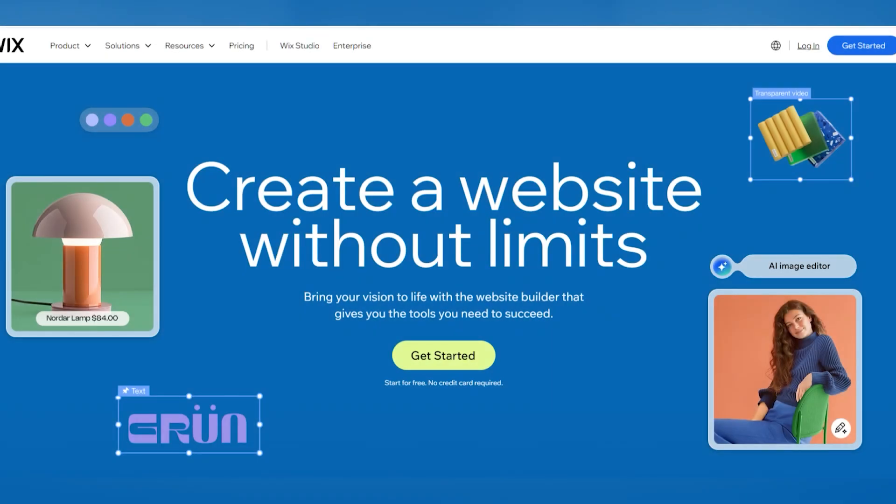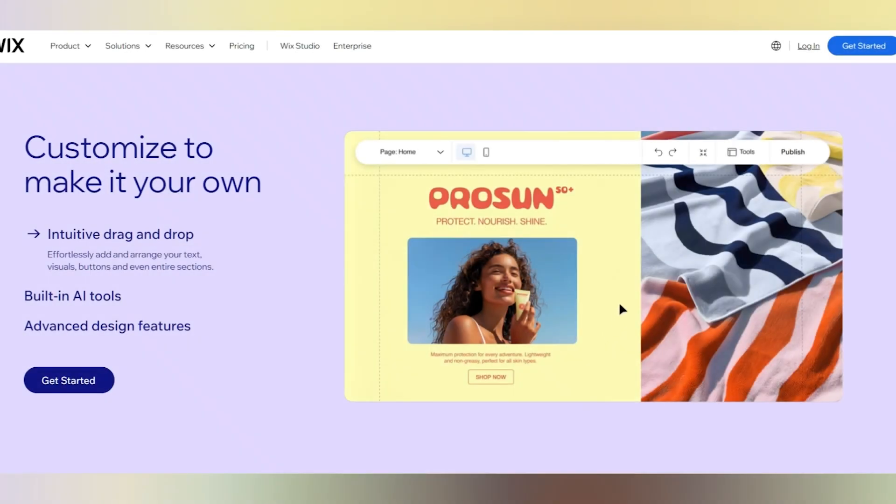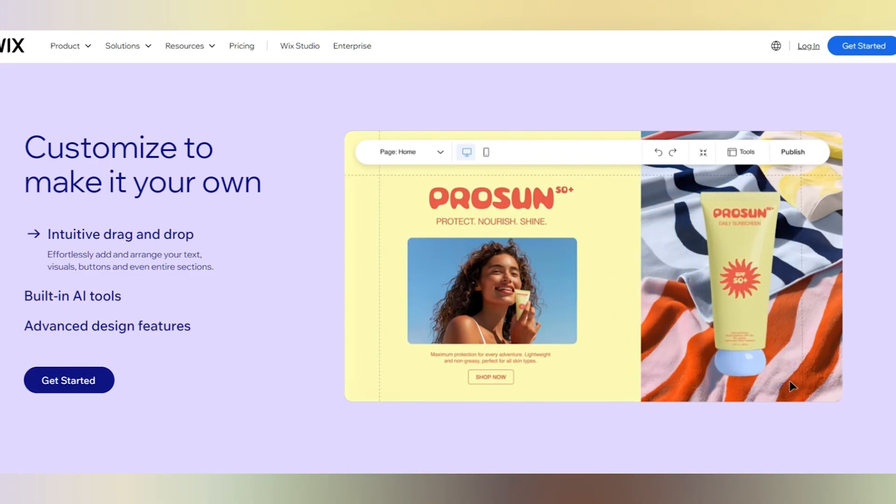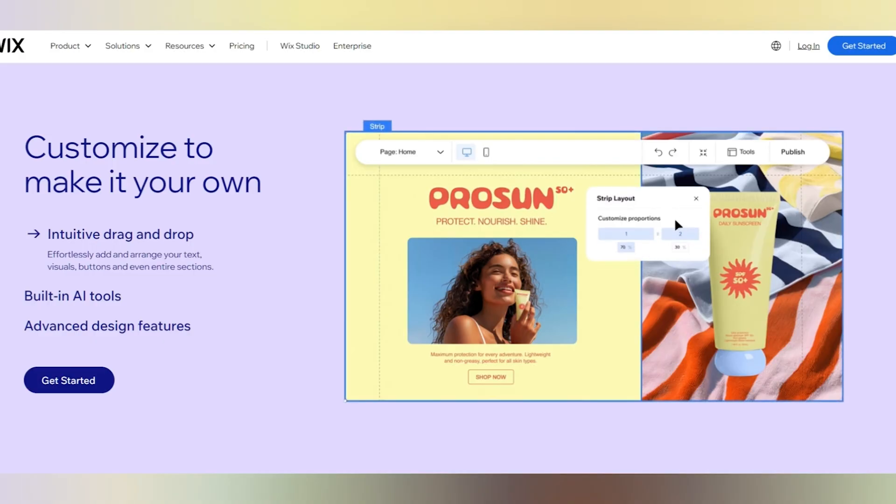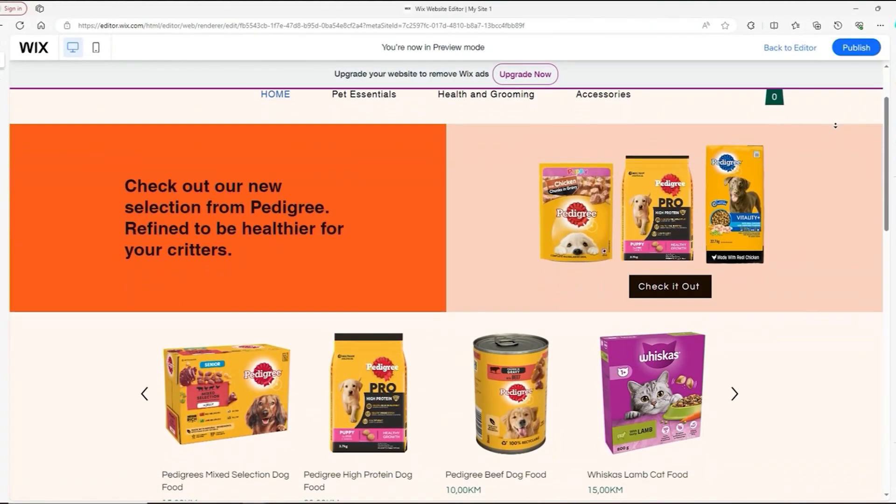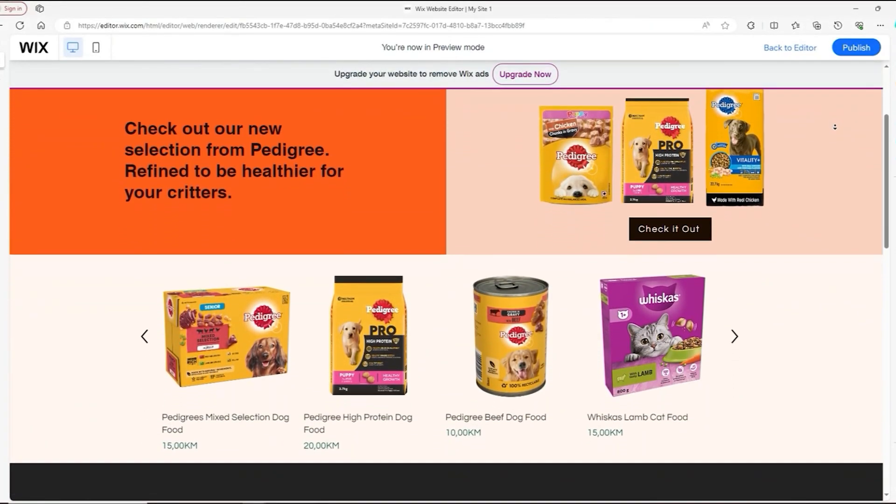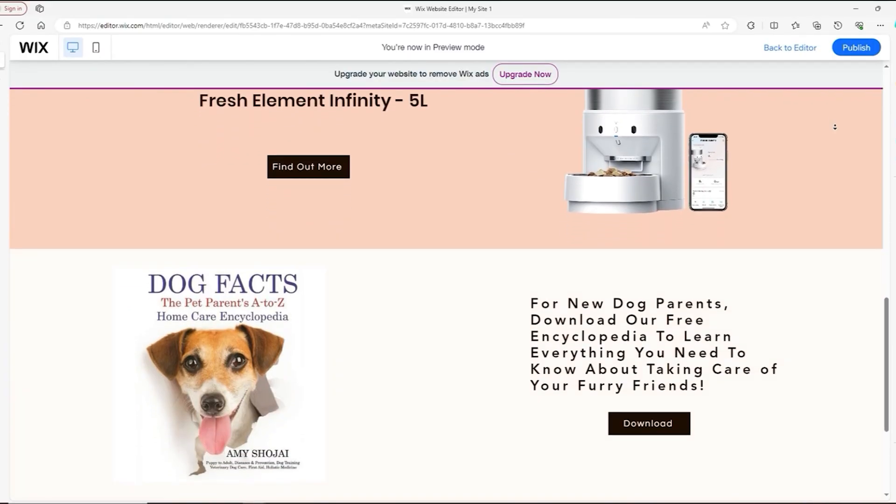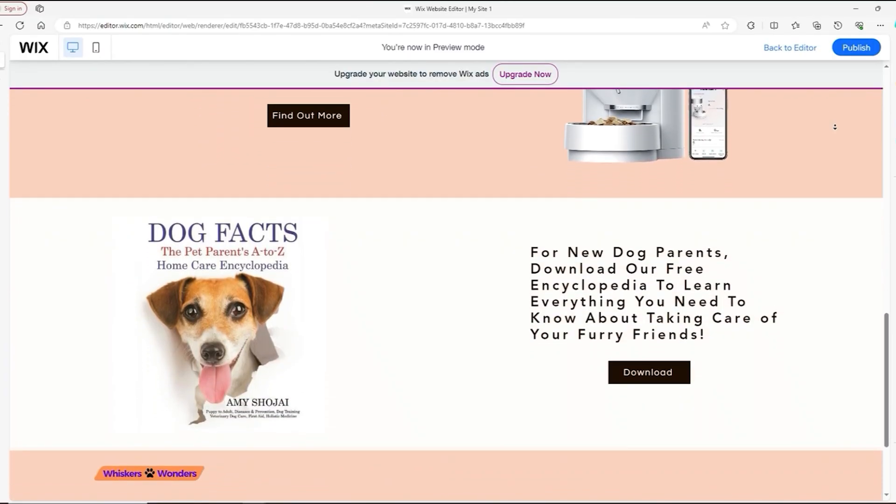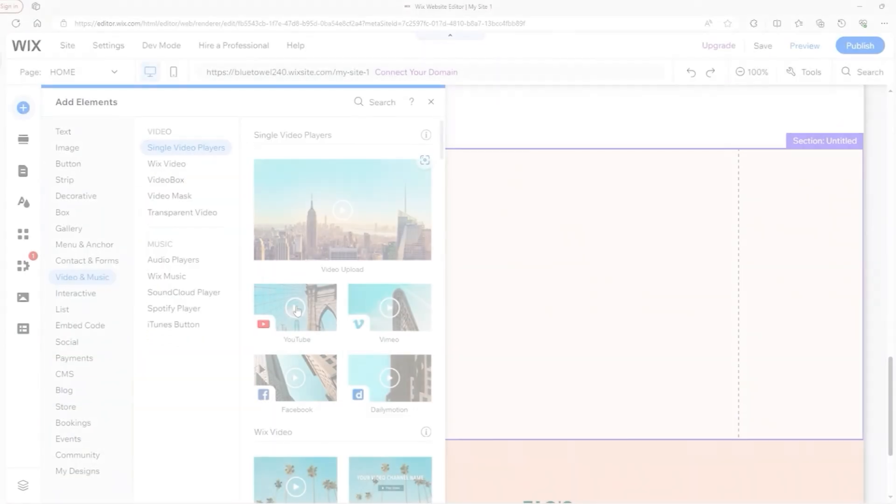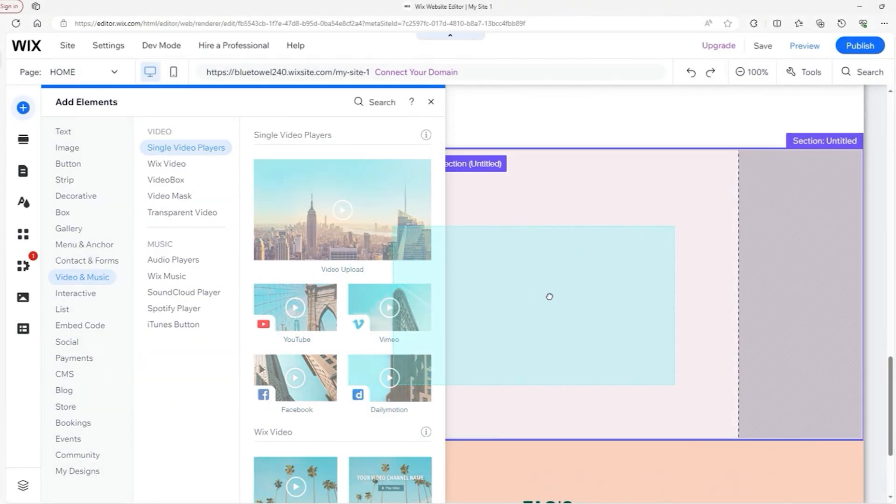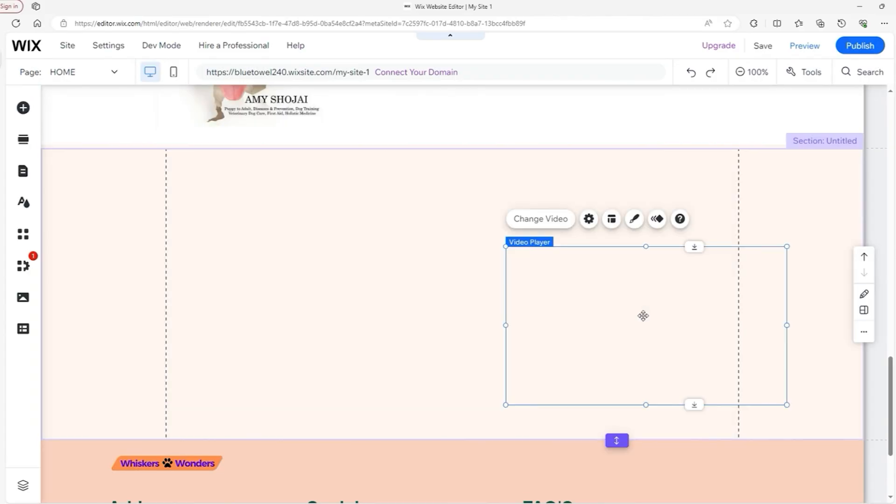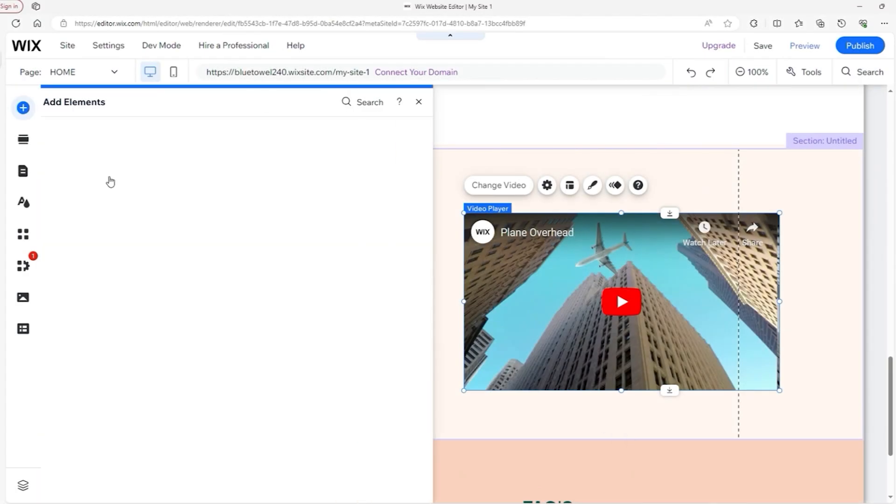Next up is Wix. If you've ever seen an ad for Wix, you've probably noticed how easy they make website building look, and for good reason. Wix's drag-and-drop editor lets you design a professional-looking website without writing a single line of code. What makes Wix great is how beginner-friendly it is. You can choose from hundreds of beautifully designed templates, customize them to match your brand, and launch your website in just a few hours.